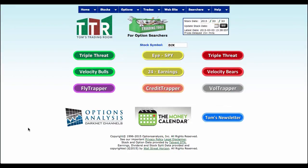Hey everybody, welcome to Tom's Tools. I'm Tom. I've got one of the coolest things that you will be able to do with this tool set and I'm going to show it to you right now. And it's called Finding Doubles with Money Calendar.